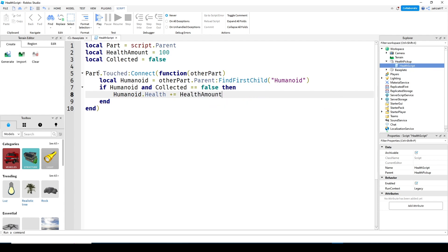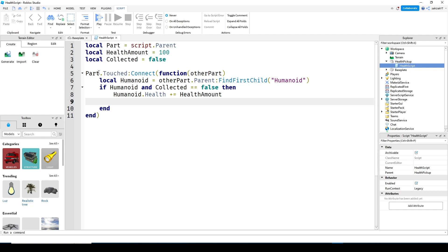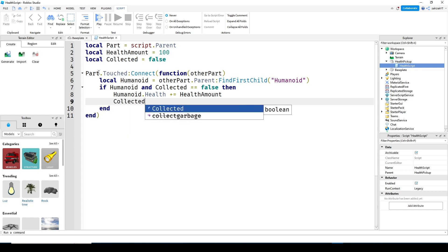This last line is basically just adding our health amount variable to the humanoid's current health. Now let's put collected equals true. This just means that we have collected our health pickup and change the transparency to one so the player can't see it after it's been collected.